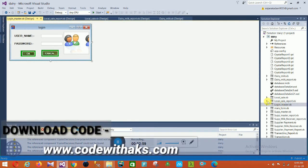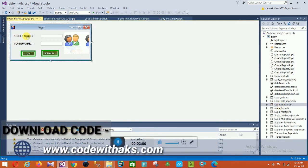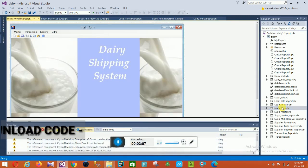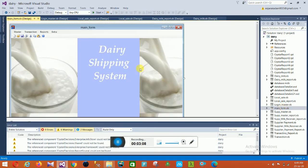The next is the Login Master — this is the login page. On this login page, you enter your username and password. When you click OK, you are automatically redirected to the Main Form. This is the main form of our project.